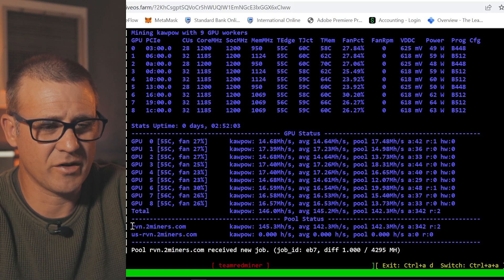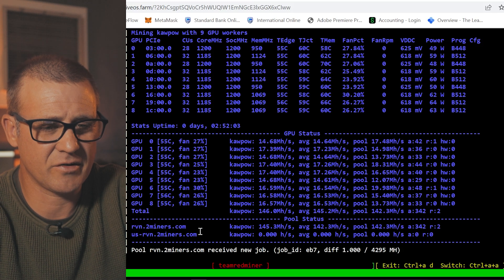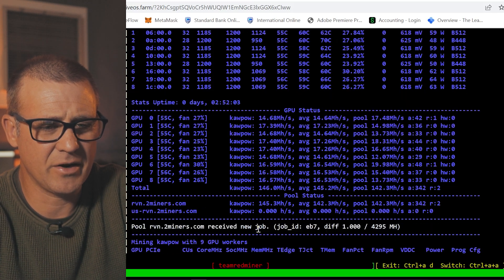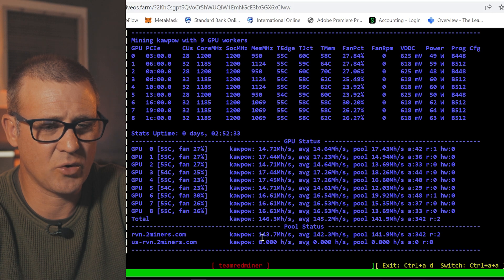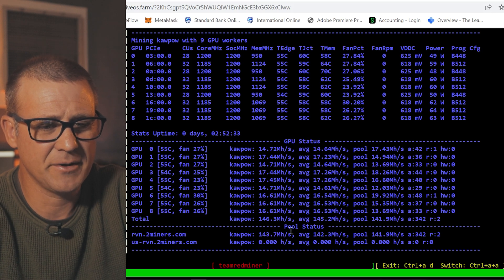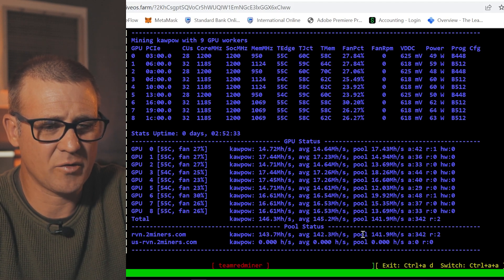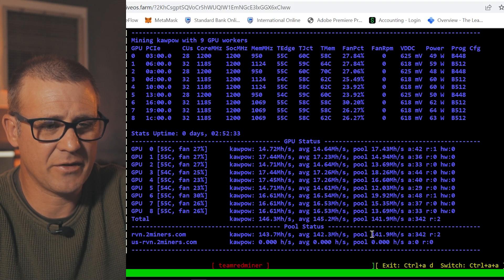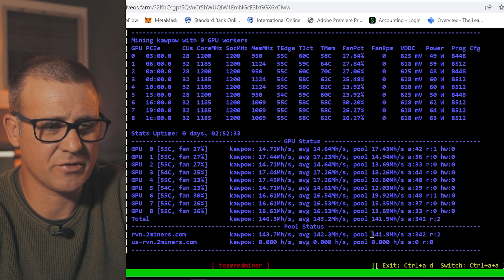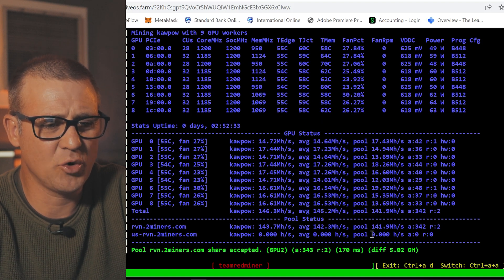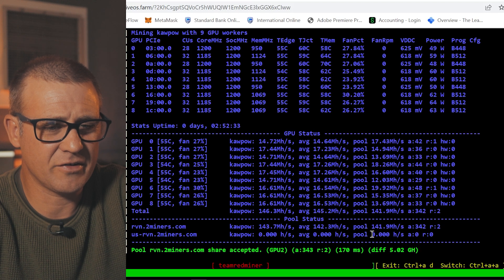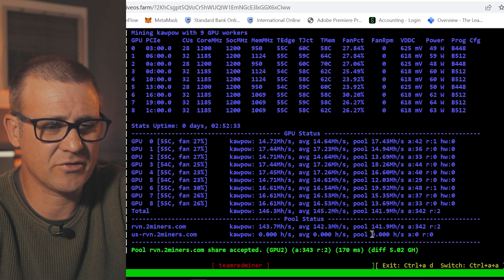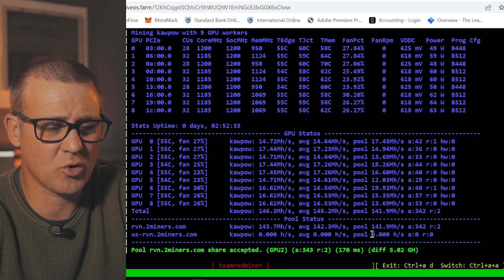Just as a general for this whole rig which is a 6600-6600 XT mixed rig, I'm getting around 145-143 megahash per second at an average poolside of about 142 megahash per second and this rig really only uses about 750 watts for 9 GPUs in total. Which just proves that the RX 6600 and the 6600 XTs are extremely efficient even on coins like Ravencoin.